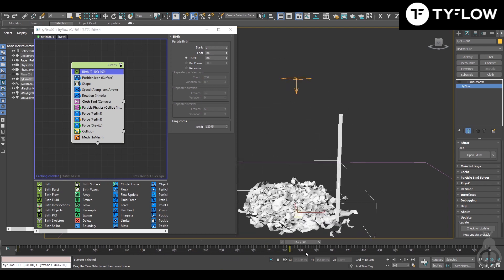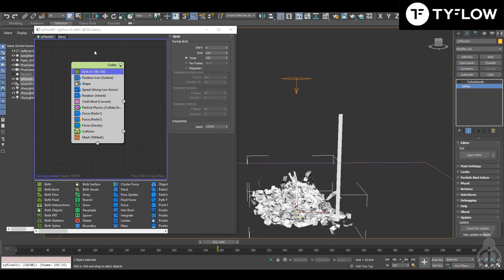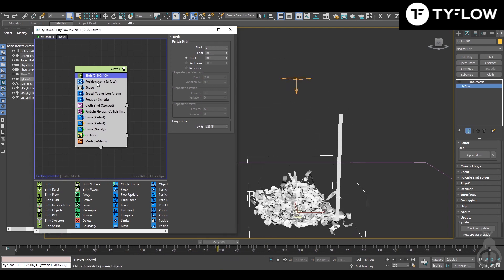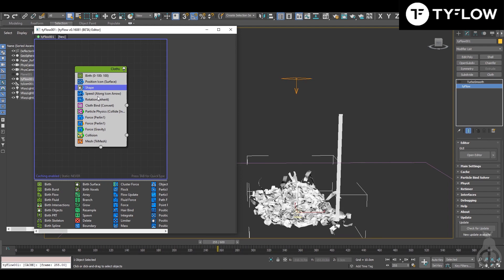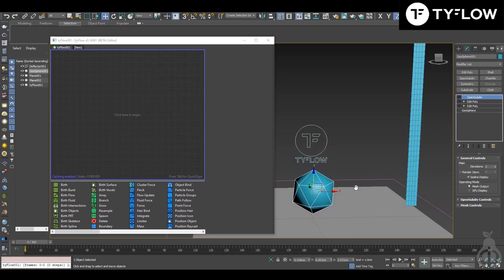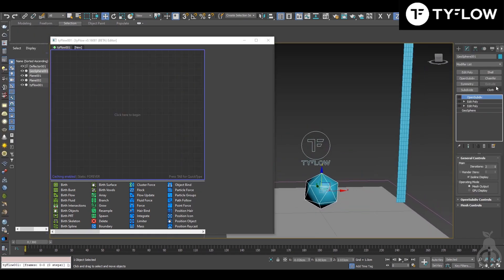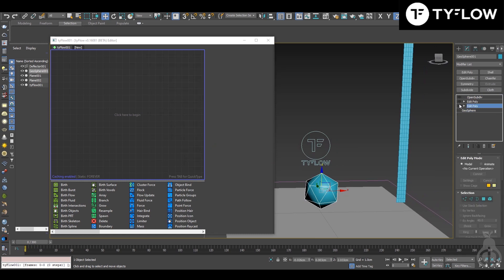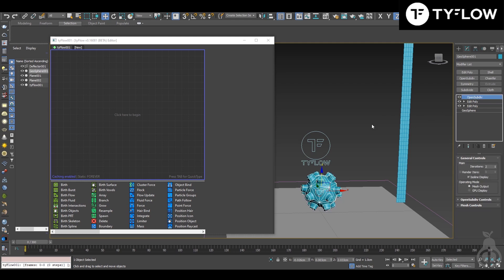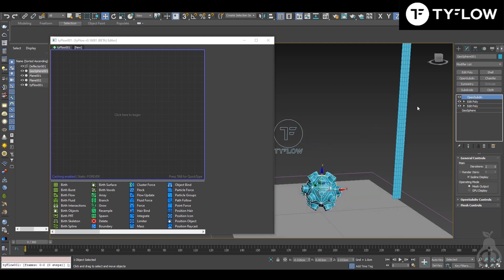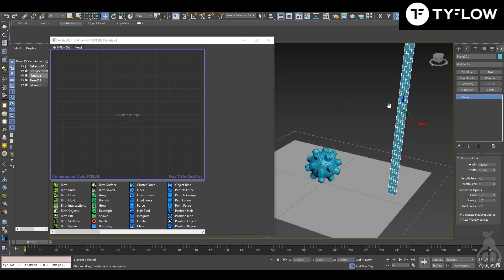Here in Tyflow, this is the setup that we are going to make. I set up the scene very fast. This is a basic geosphere that I extrude face, then apply Open SubDiv. This is a plane.